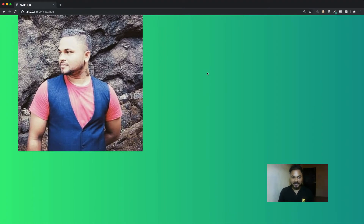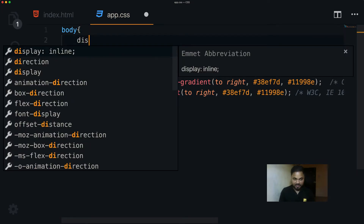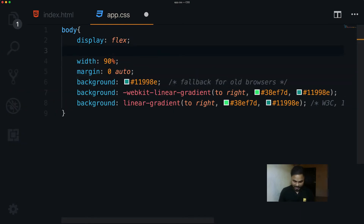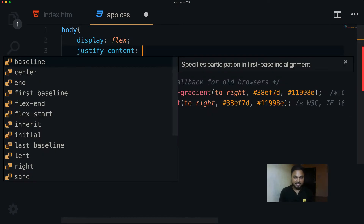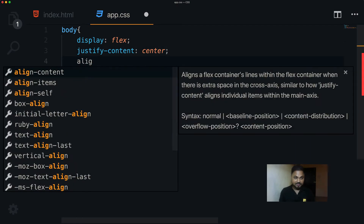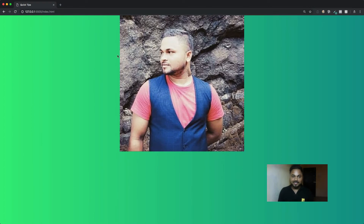Now I want the image to be completely centered. For that we can use flexbox — I set display to flex, then justify-content to center and align-items to center.